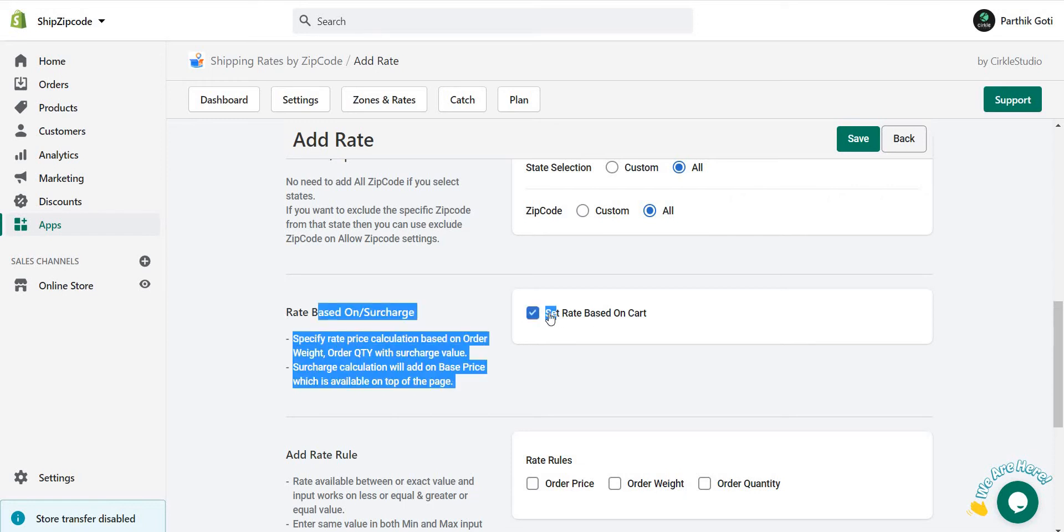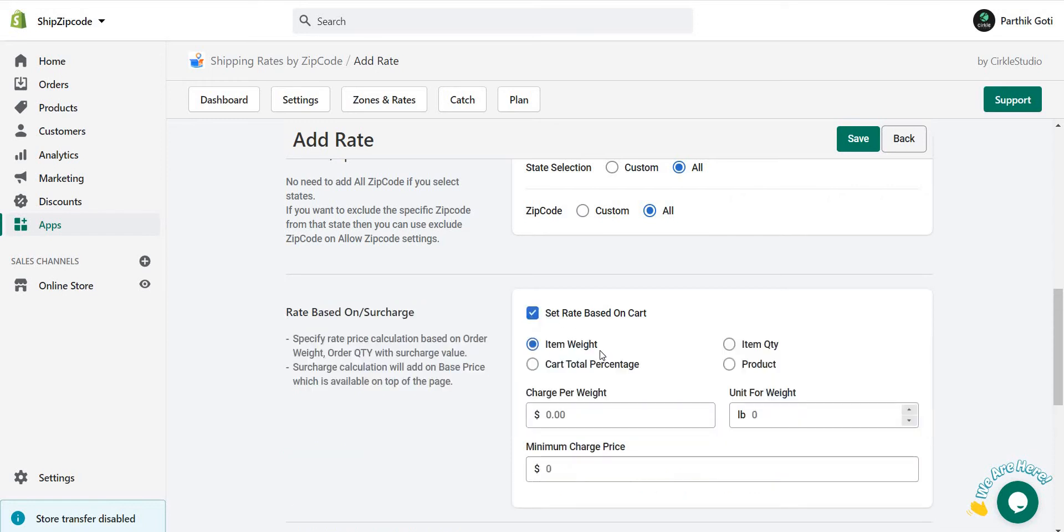You can see the different options are there: item weight, item quantity, cart total percentage, and product price.